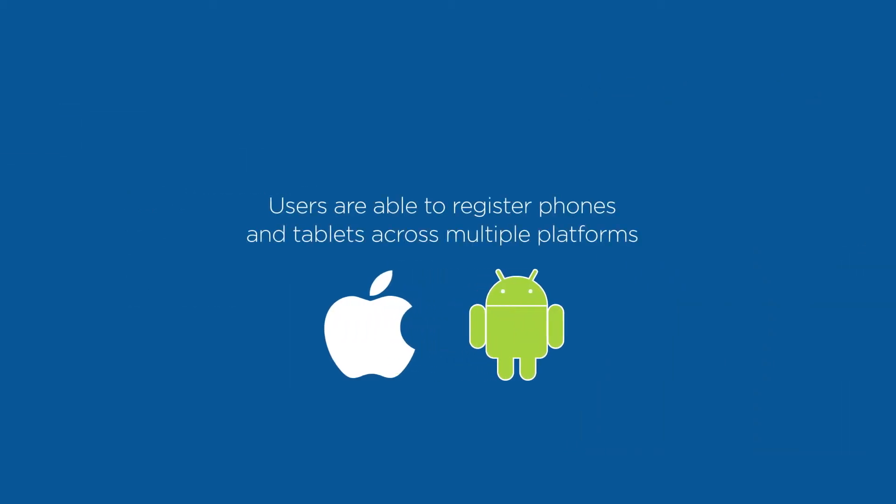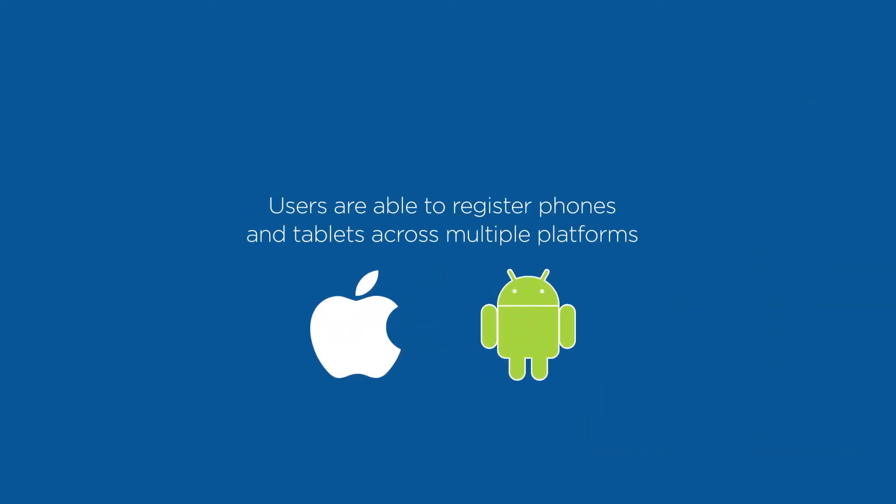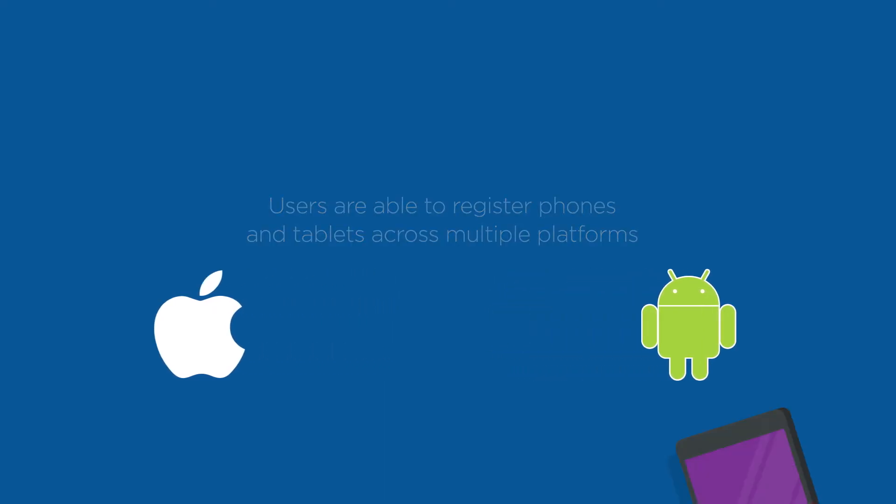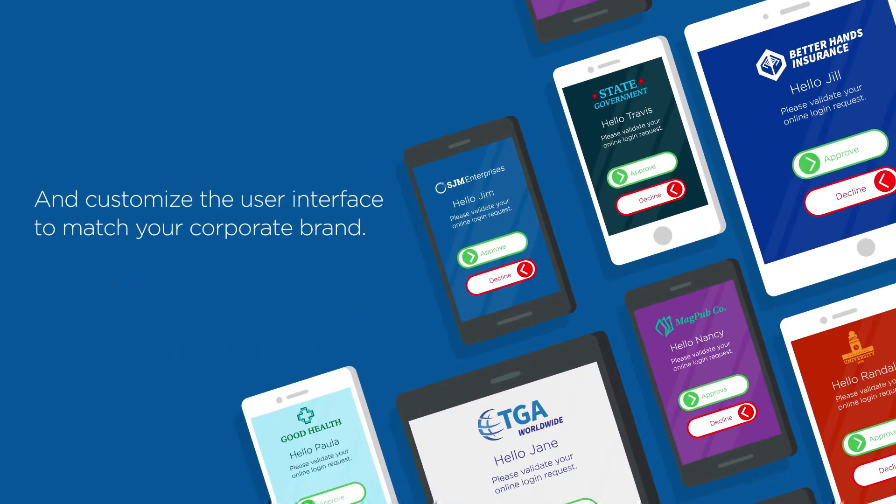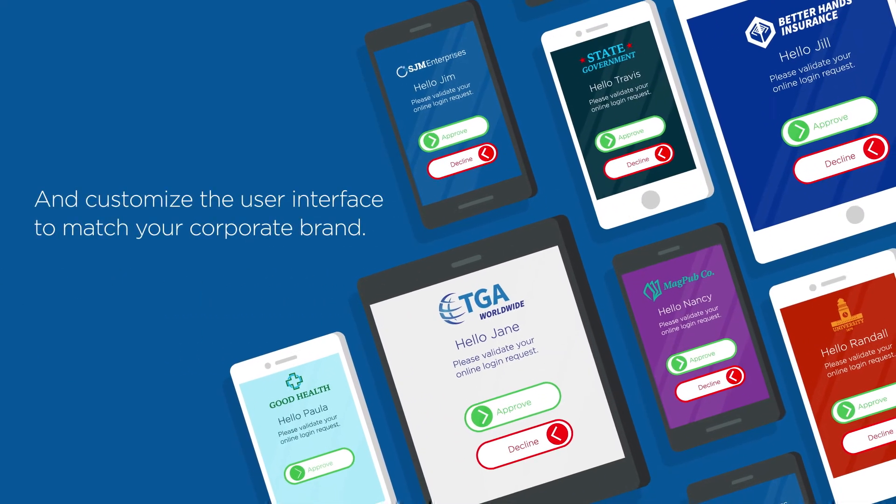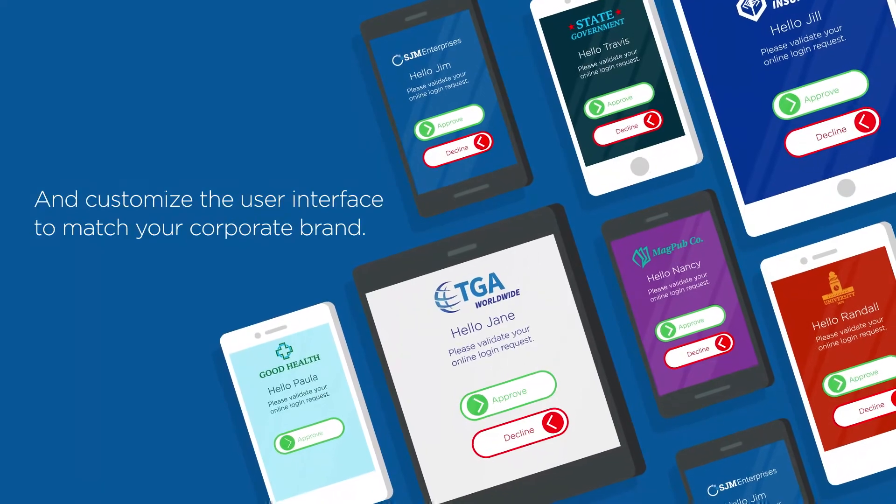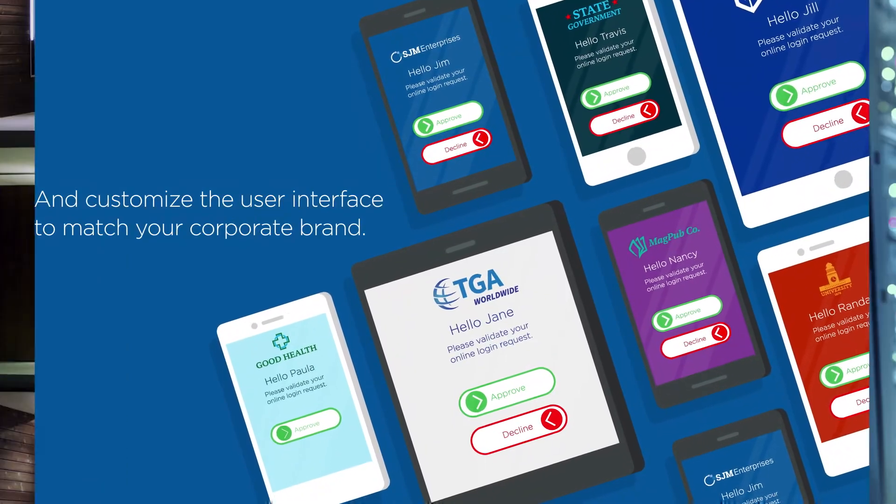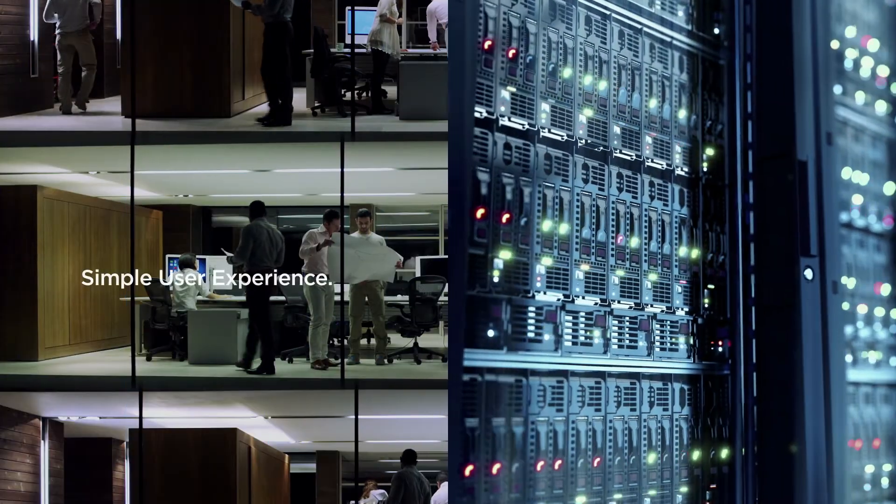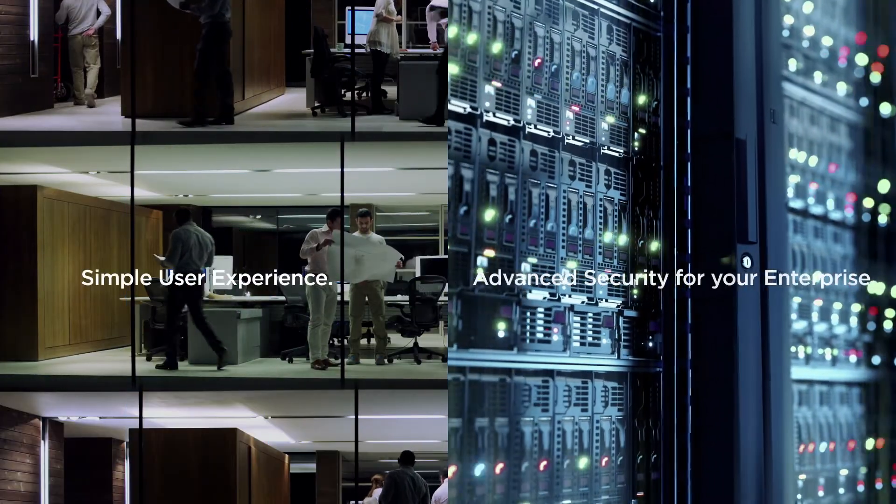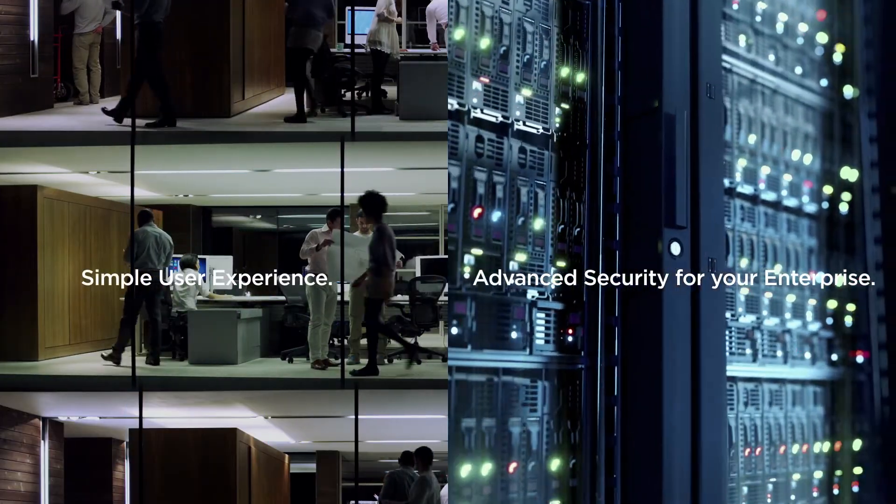So go ahead, register multiple phones and tablets across multiple mobile platforms. HID Approve offers greater flexibility and convenience for employees and unparalleled security for corporations.